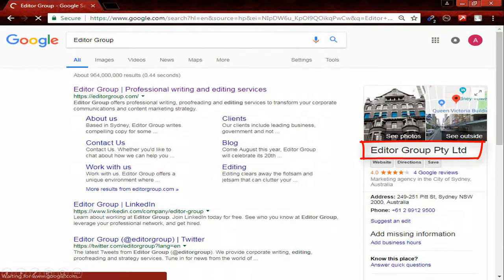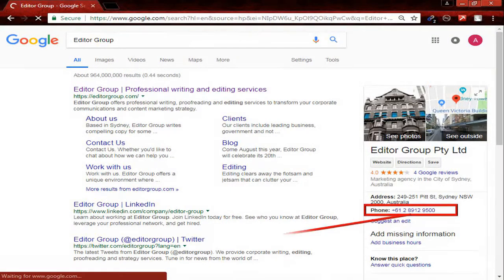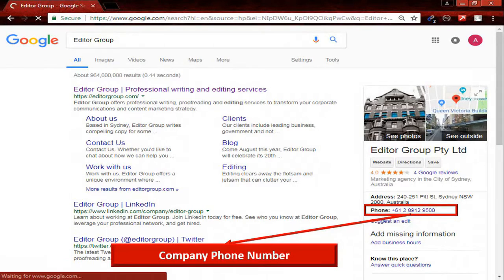This is the company which I am searching for. Before collecting the phone number, you must check the company address, because the company address is an important issue to find correct data. After checking the company address, you can collect the company phone number.